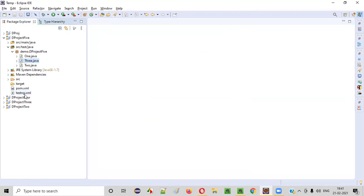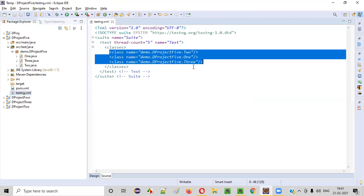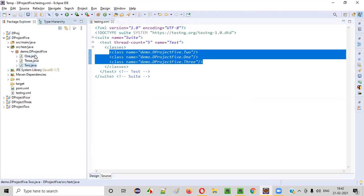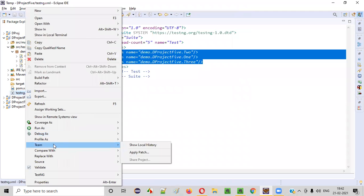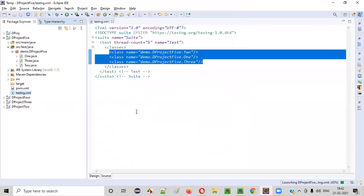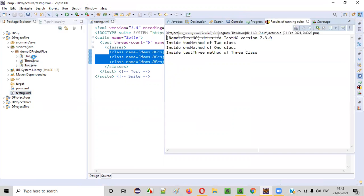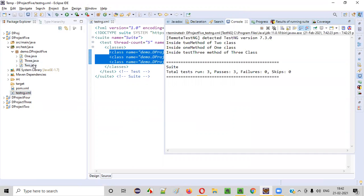Now if I run this testng.xml file, which has references to all three Java classes having the TestNG test methods, all the test methods inside these Java class files will be run. So right-click, Run As TestNG Suite. You see — three test methods inside the three classes are now running.